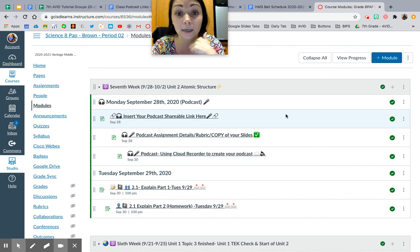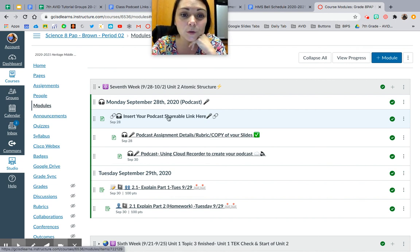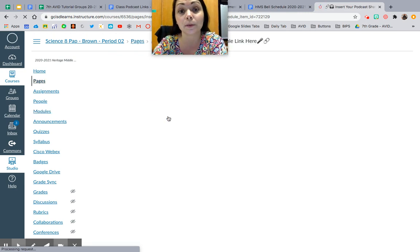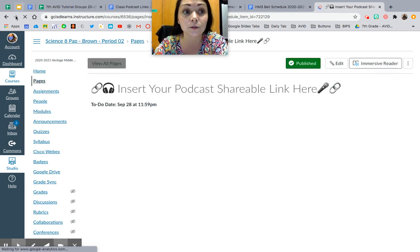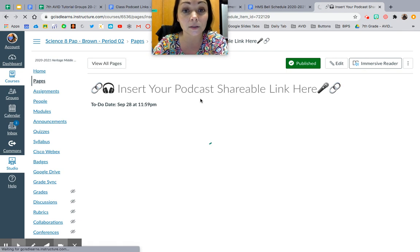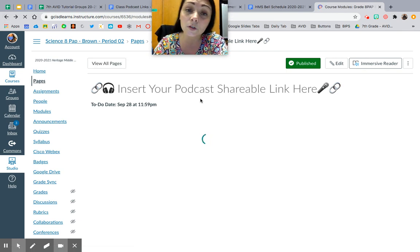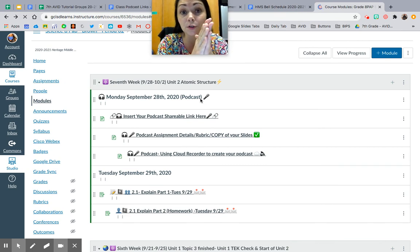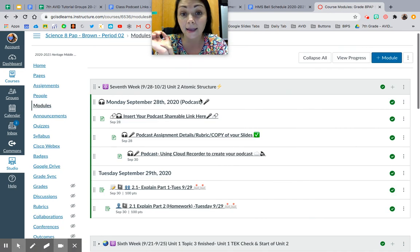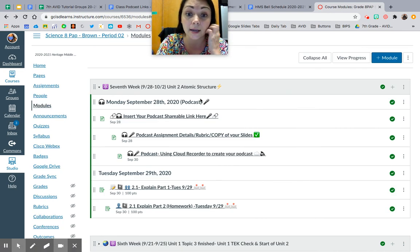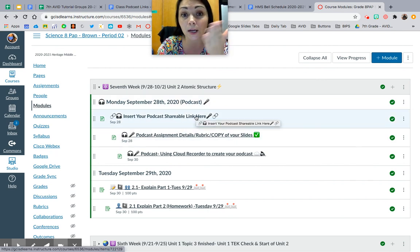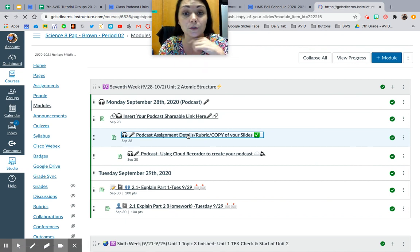Monday, September 28th, 2020 — podcast. What you're going to start by doing is insert your podcast shareable link on this Google Doc. I'm not going to show it because it has student names on it. It has a few columns: the first column is your name, the second column is the title of your podcast, and the third column is your Google Slideshow link that you'll drop in.